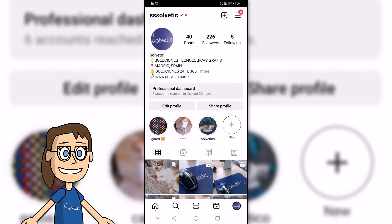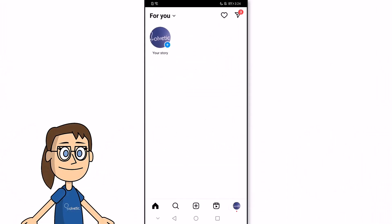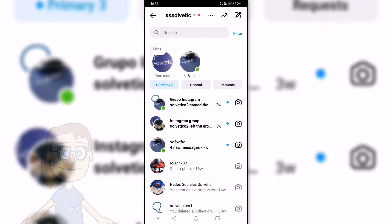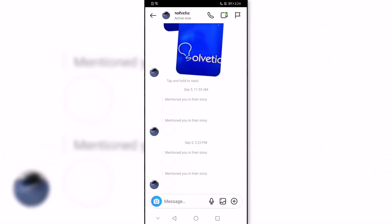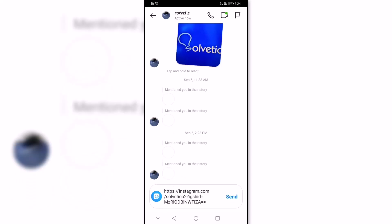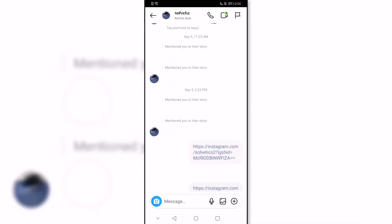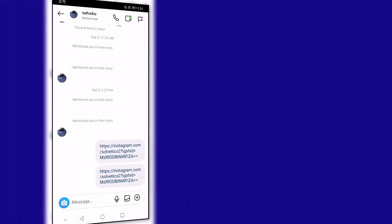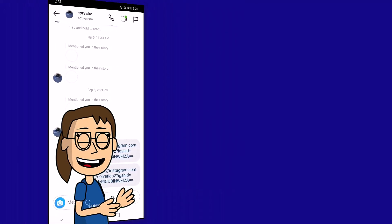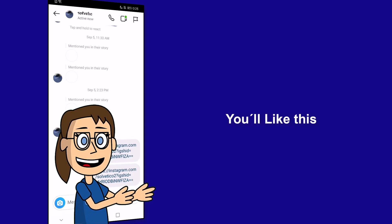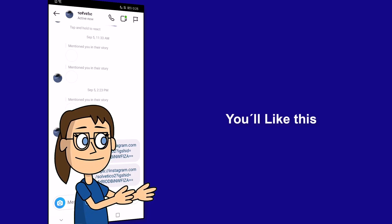When we have copied the URL that we want to share, we can paste it into the application we want to share it. We hope it has been helpful for you. Here are links to watch more videos of your interest and subscribe to the Solvetic channel. Thank you.